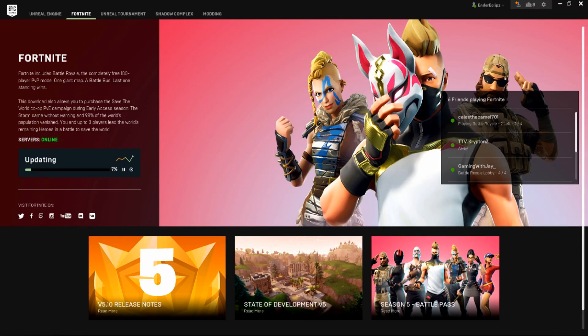Hey guys, Eclipse here. Welcome back to another video where today I'm going to be showing you guys how to accept a friend request on Epic Games Launcher on PC.